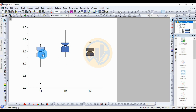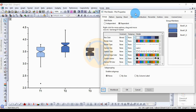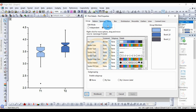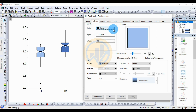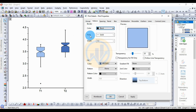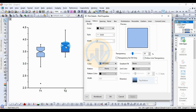Double-click the center of the notched boxplot. A new tab opens for customizing the plot properties. Go to Pattern and change the border color. The standard color is black. The style is solid. Increase the width to 2.2, then click the Apply button. The border width of the boxplot is now increased to 2. Next, change the fill color.